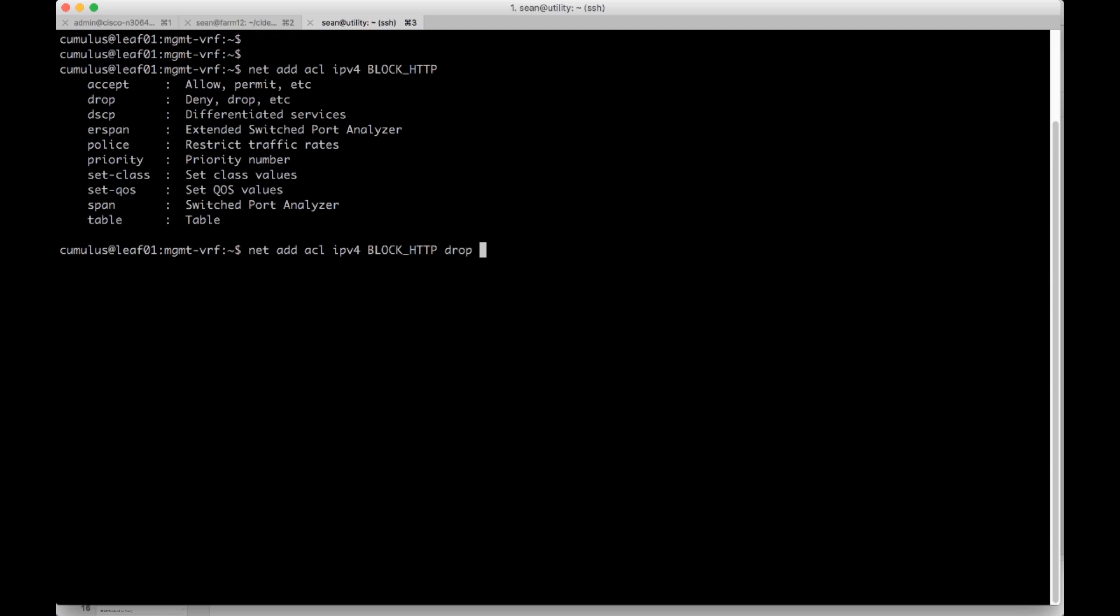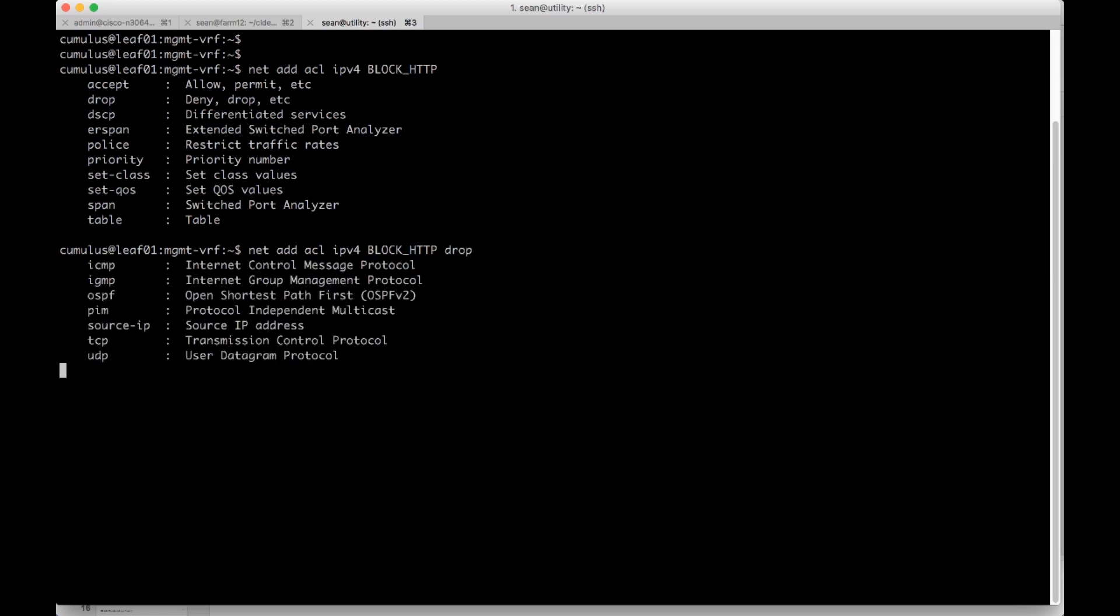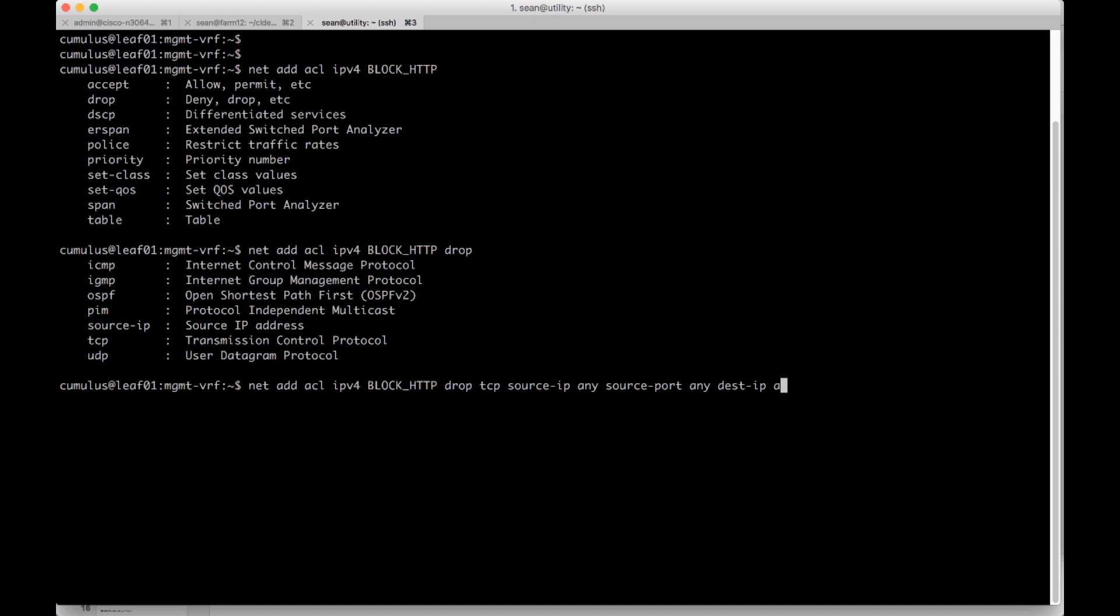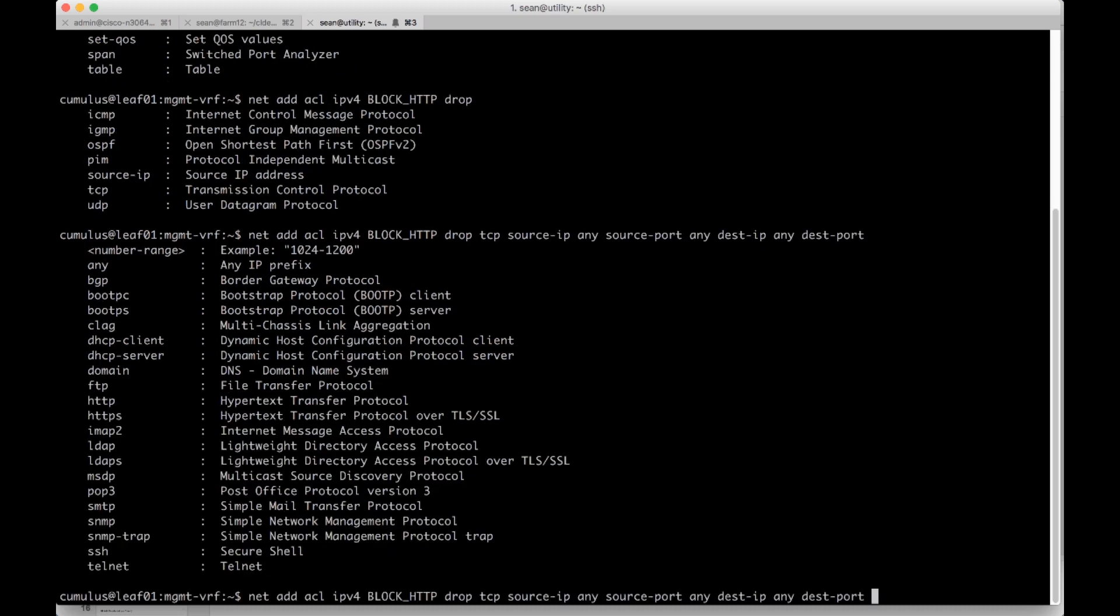So I'm going to drop TCP. And then we're going to source IP any, source port any, desk IP any. And then what we care about is desk port and we'll tab. And you can see here, just like the Cisco box, we have the ability just to do www traffic. In this case, we just say HTTP.